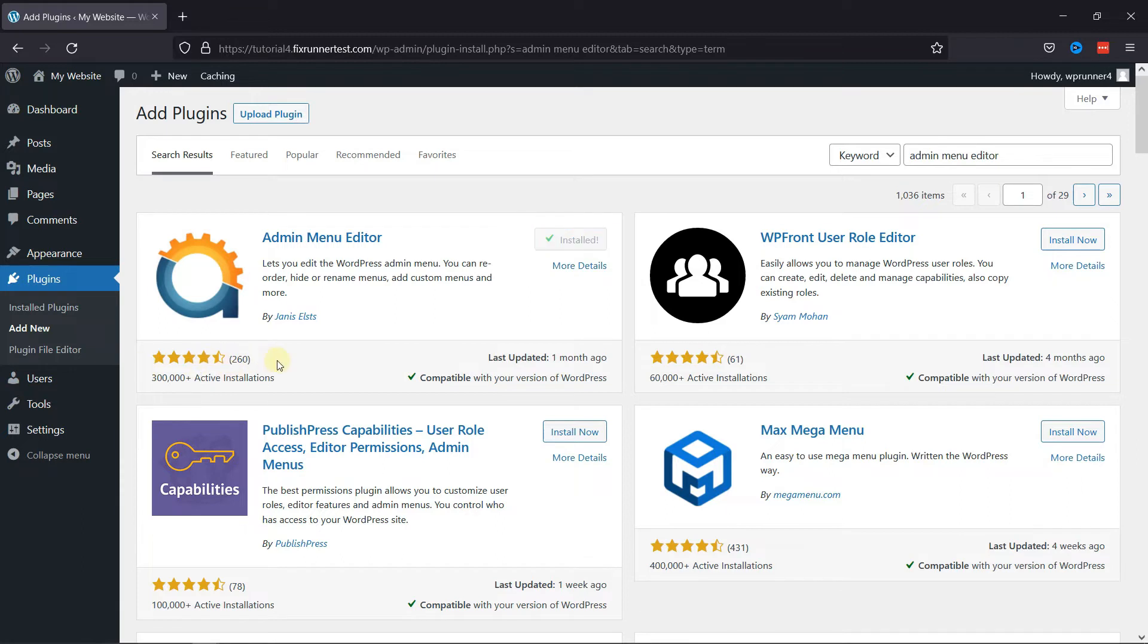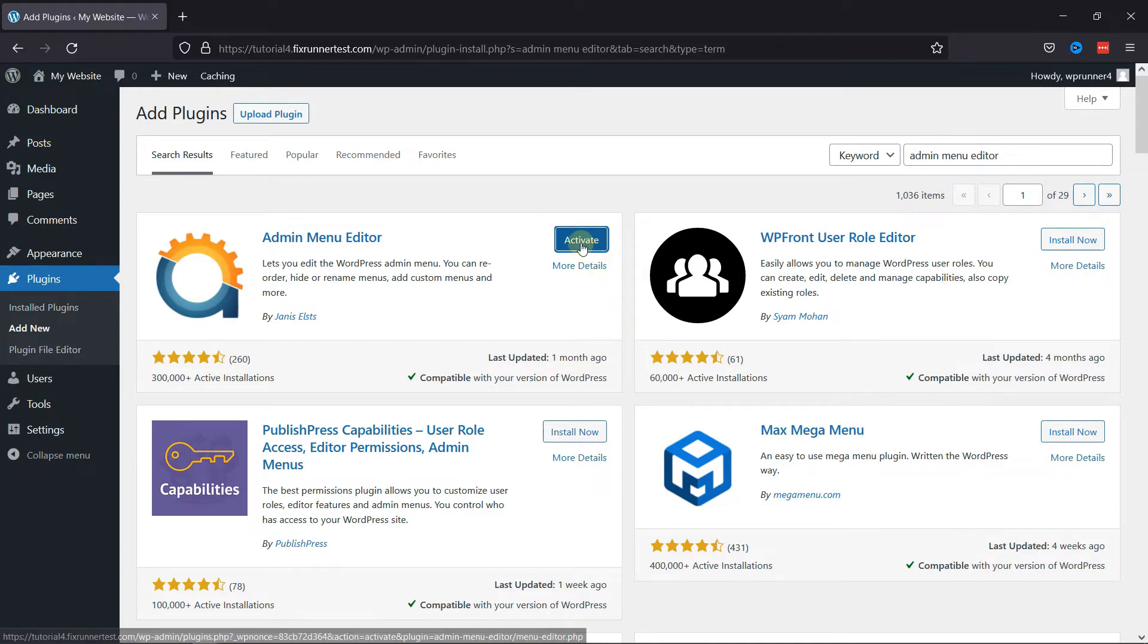As you can see, this plugin has a very good rating, and you can also see it's compatible with our version of WordPress. Once the plugin is installed, this button changes to Activate. Click on it to activate the plugin.